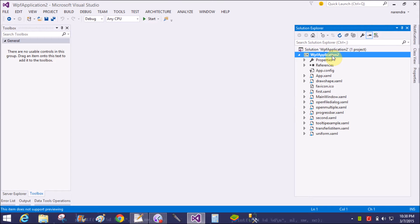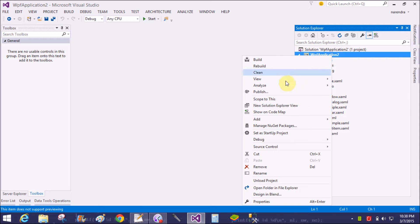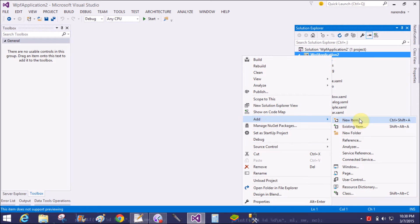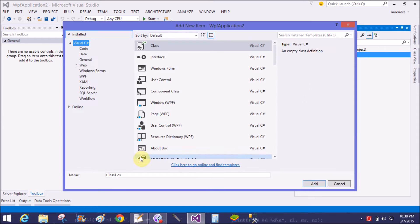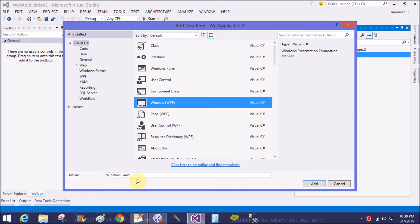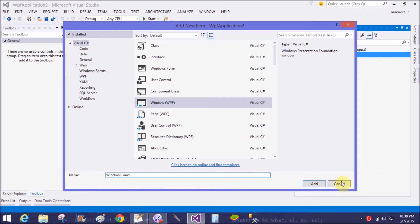Good evening, welcome to dot programming dot blogspot.com. I am talking about how to determine mouse action in WPF. Today we will be handling the window event, so first we add a window form in WPF.